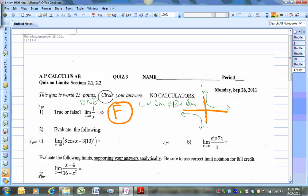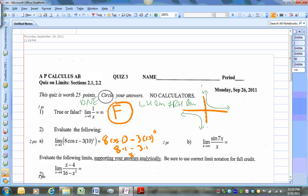For number two, the best way to go about this is just to plug in zero straight up. So 8 cosine(0) minus 3 times 10 to the zero power. Cosine of zero is 1, and 8 times 1 is 8. 10 to the zero is also 1, and 3 times 1 is 3. So 8 minus 3 equals 5.